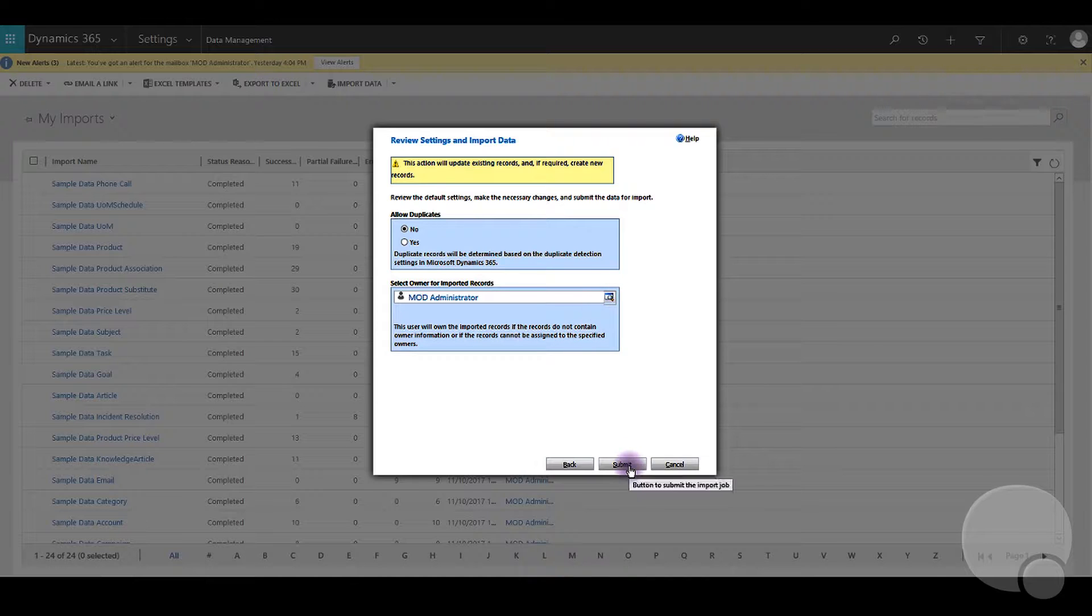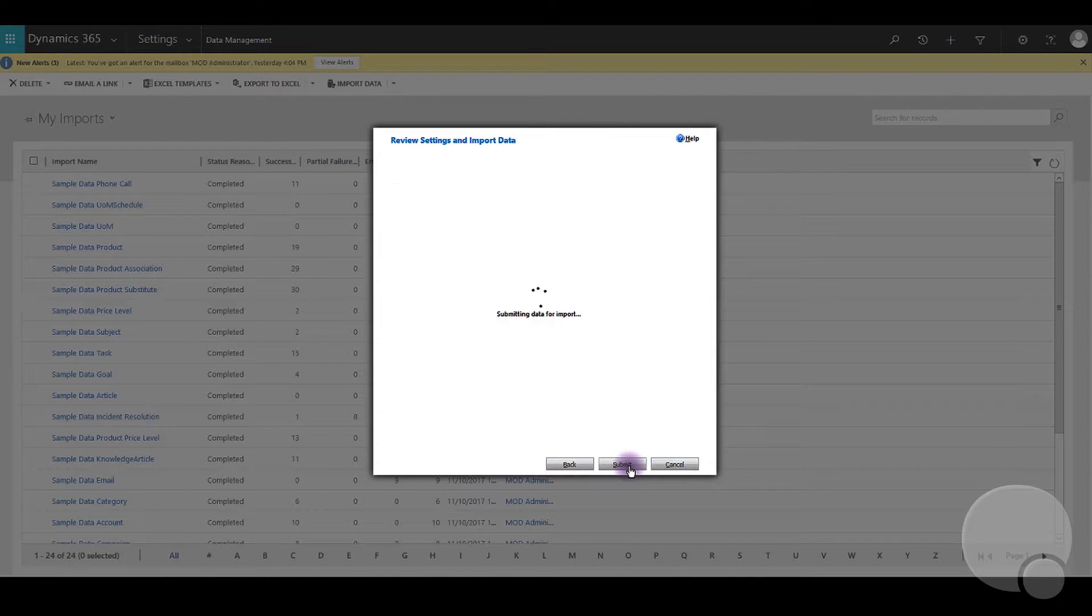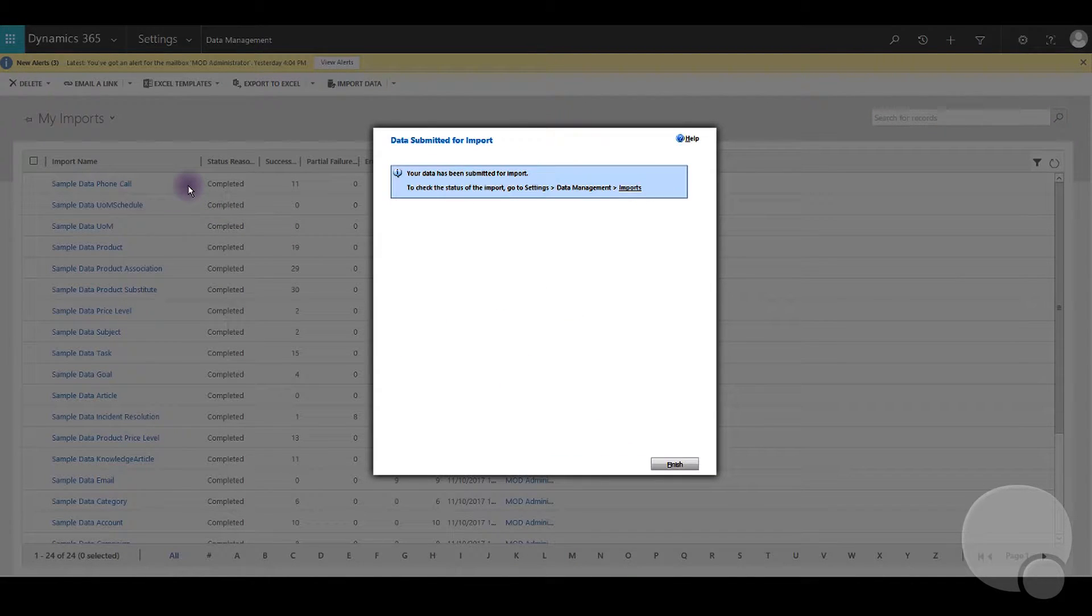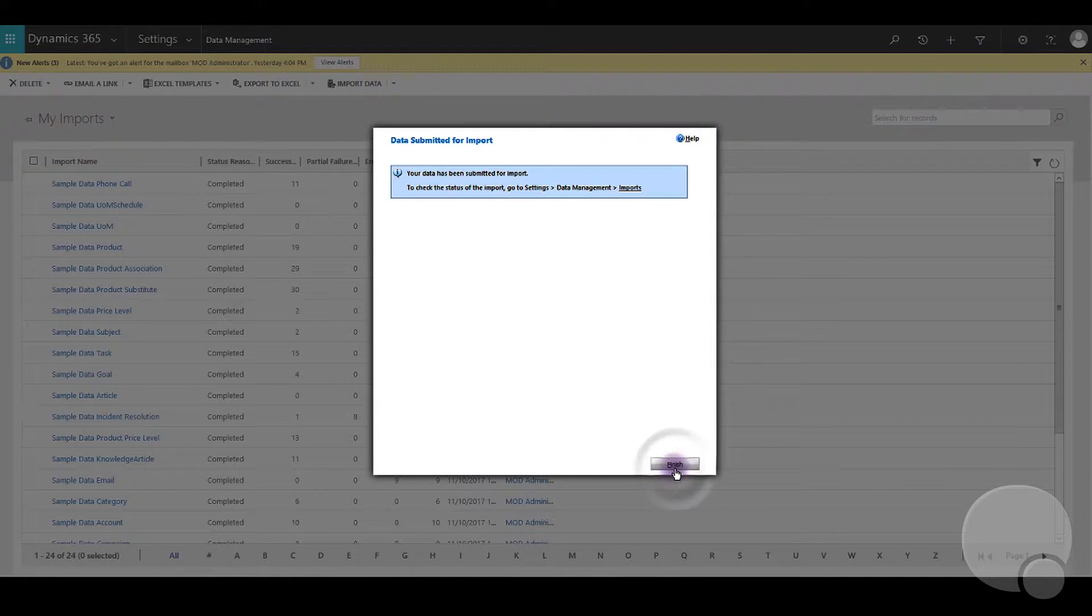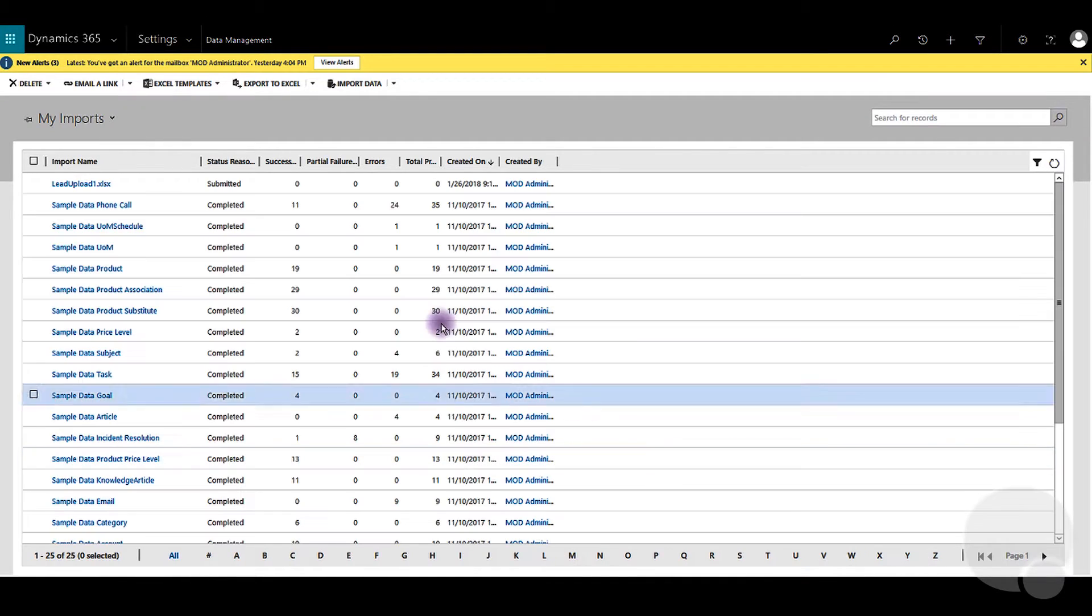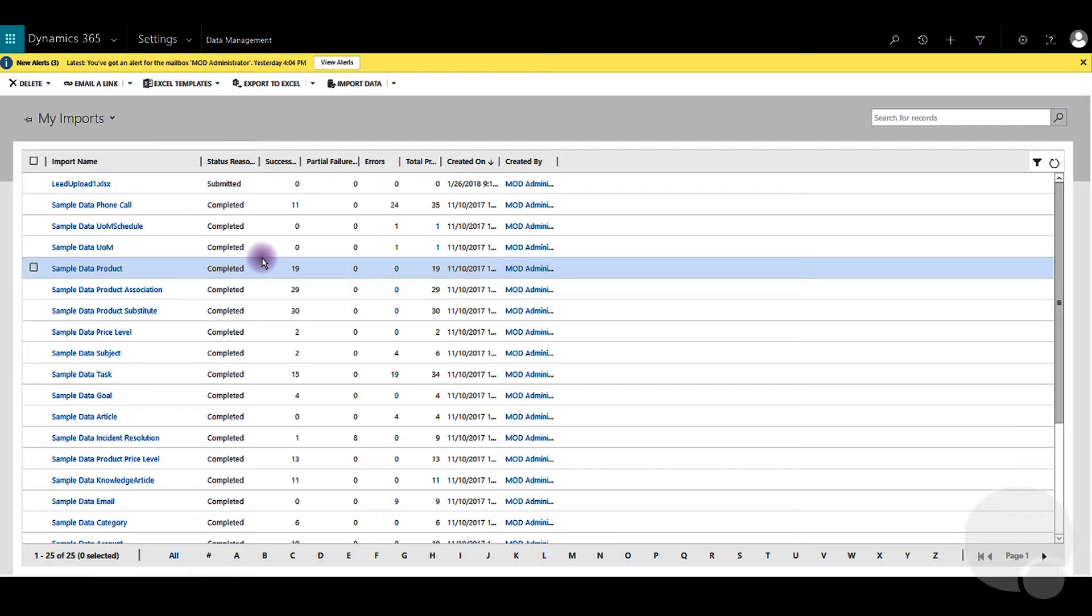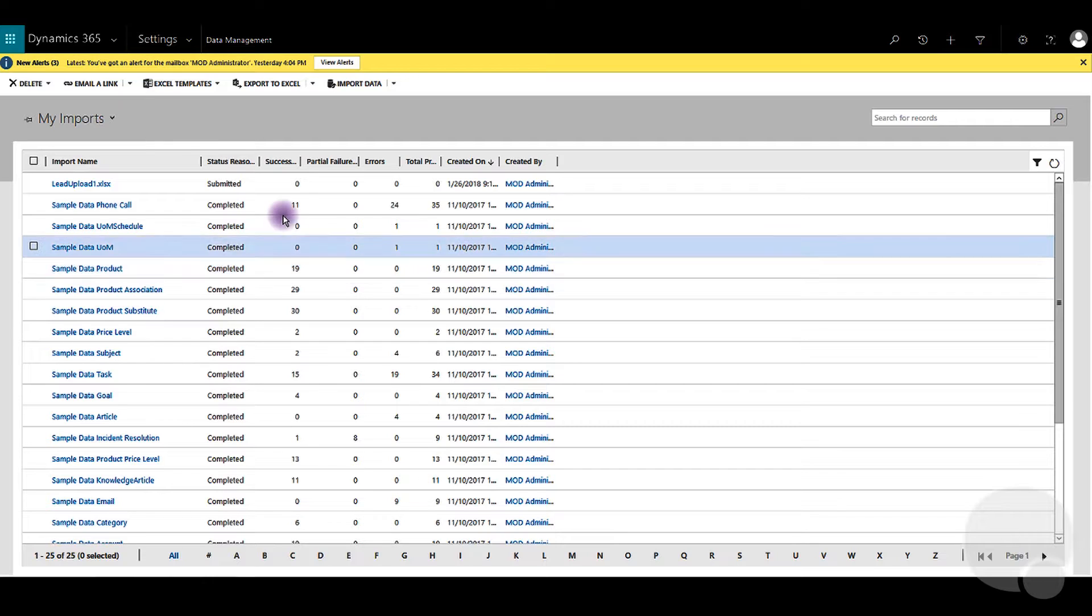Once submitted, it will show up on the My Imports lead screen and it will show success when the upload is completed.